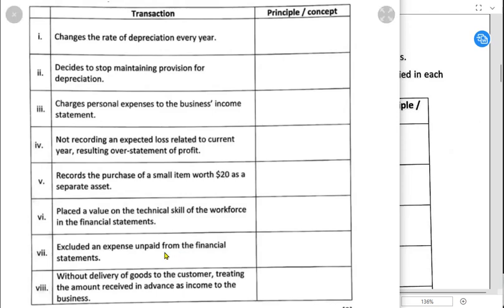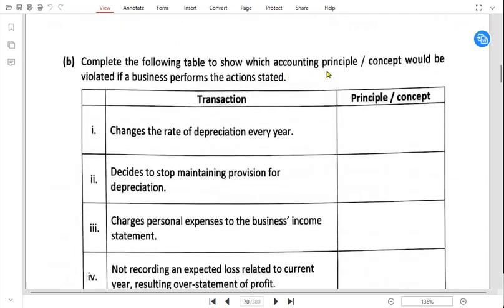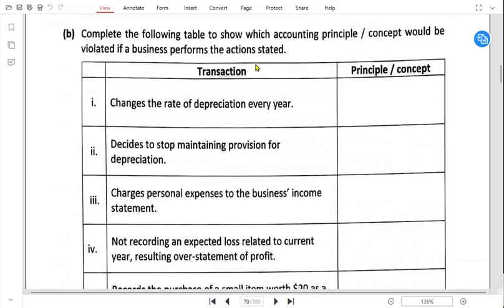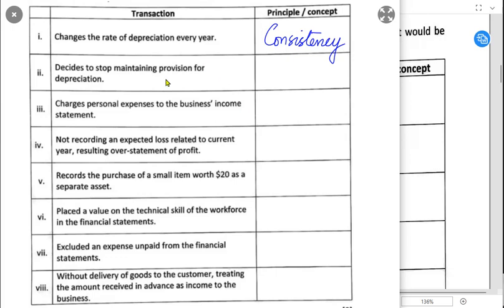Now there is a second scenario: complete the following table to show which accounting principle or concept would be violated if the business performs the action. In the previous part we identified which concept was applied; here we identify which concept is being violated. First: changes the rate of depreciation each year — this is against the consistency principle, because we must be consistent and should not use new rates or new methods every year.